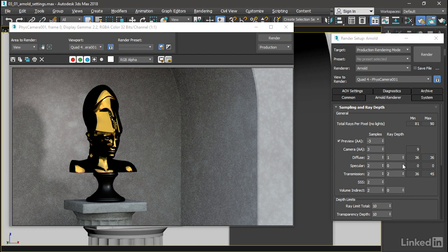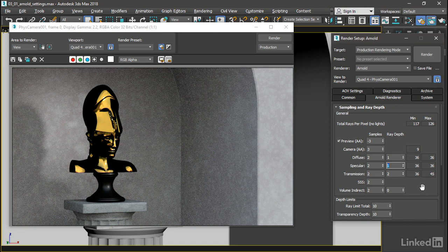I'll set this up to a value of one, which is pretty optimal. Unless you've got specular objects very near one another and you need some kind of a hall of mirrors type effect, the optimal ray depth value is probably one or maybe two at the most.